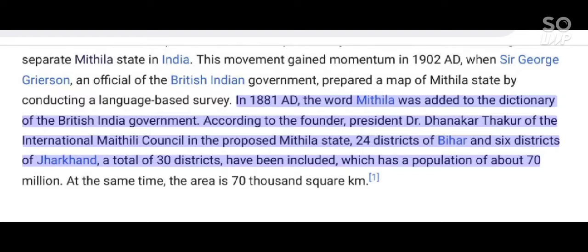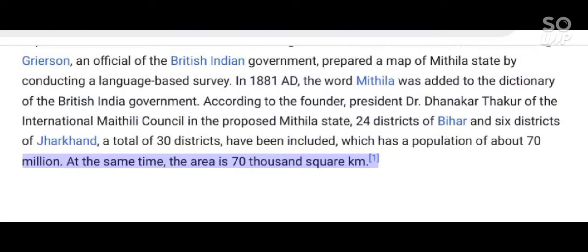According to founder and President Dr. Dananakar Thakur of the International Mathili Council, in the proposed Mithila state, 24 districts of Bihar and 6 districts of Jharkhand — a total of 30 districts — have been included, with a population of about 70 million. The area is 70,000 square kilometers.